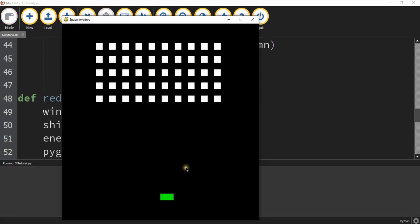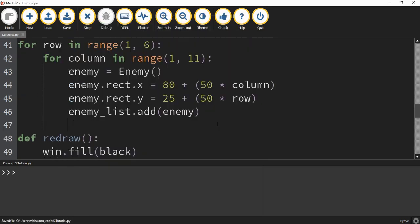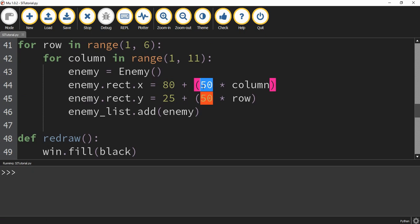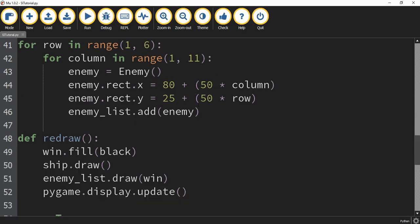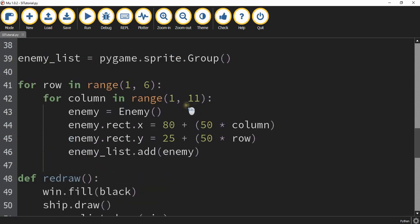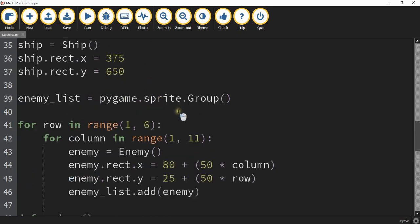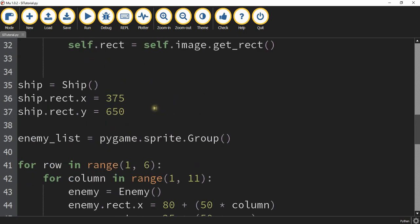So now we have our ship and our grid of enemies. If you want to, you can adjust these numbers to either space out the objects more or bring them closer together. What we're going to do next is work on the bunkers, so let's go and start by working on the bunker class.